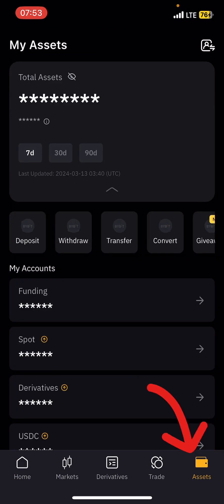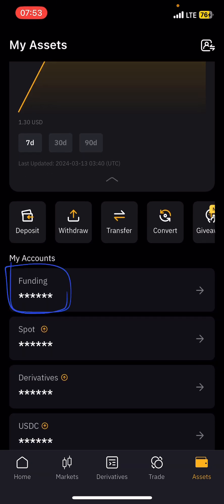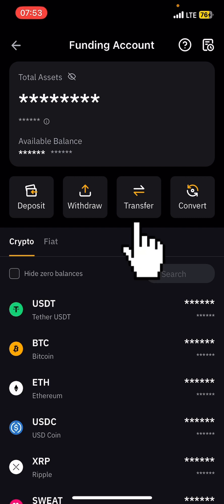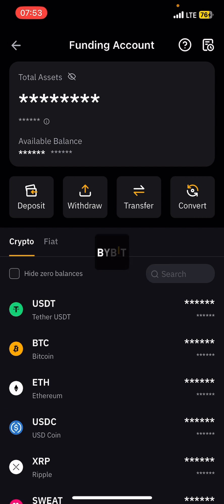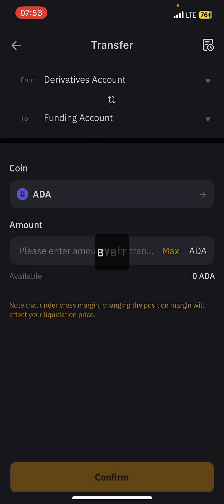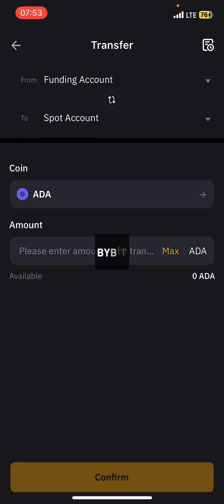After you have bought USDT, the money is going to come to your assets. Come to Assets — the money is going to appear in your Funding Wallet. You have to transfer it: just tap on Transfer, then set the destination to Spot. Put Funding on top — that means transferring from Funding to Spot — then select USDT.